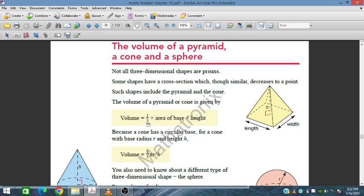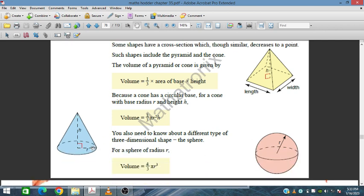The volume of a pyramid or a cone is given by one-third multiplied by the area of the base and the height. For a cone, the base area is pi r squared — that is the circular cross-sectional area — and the height is h. So the volume formula is one-third times pi r squared times h.